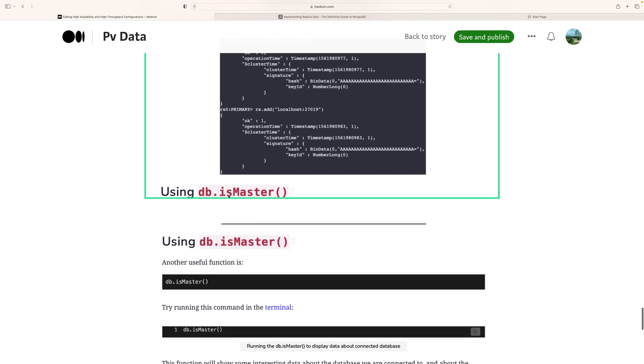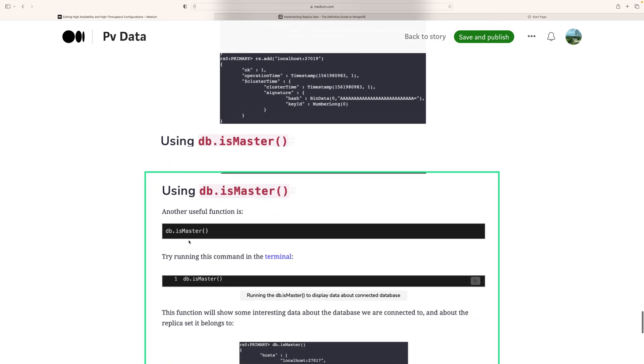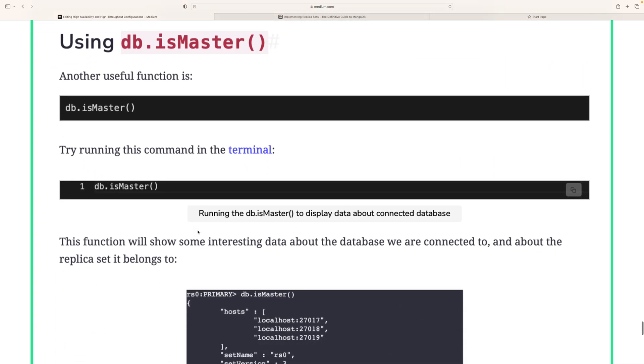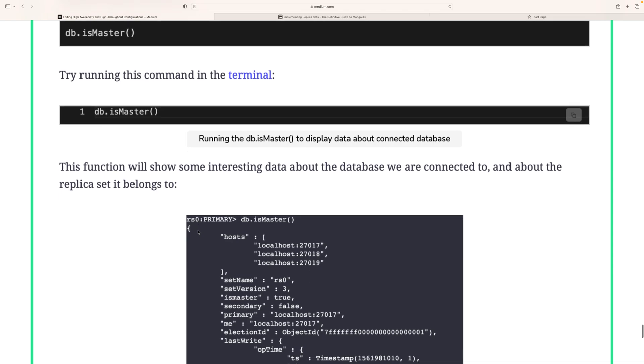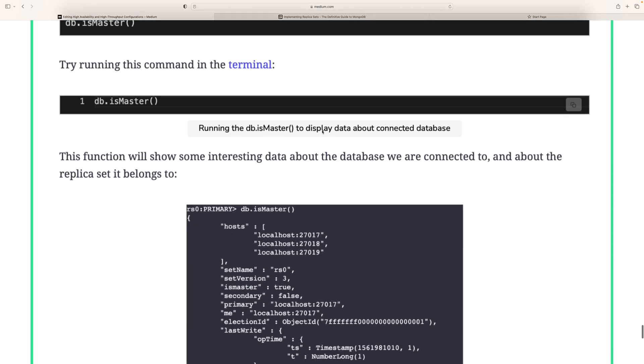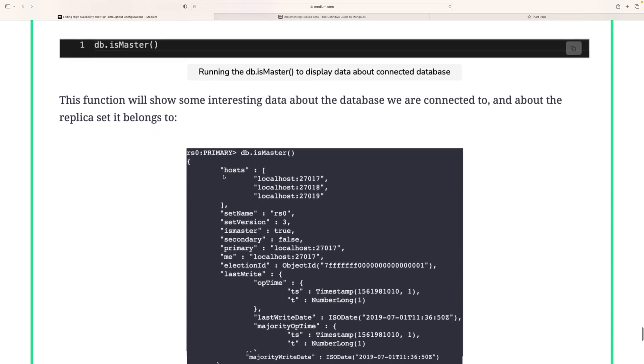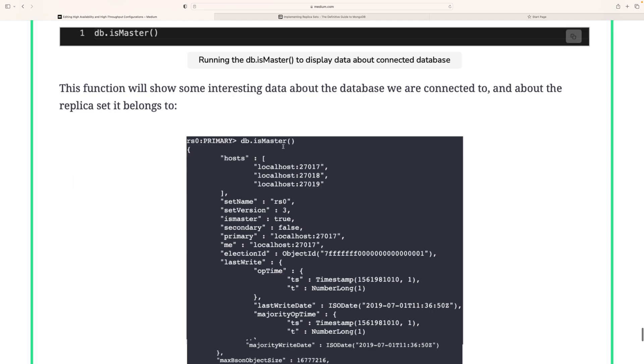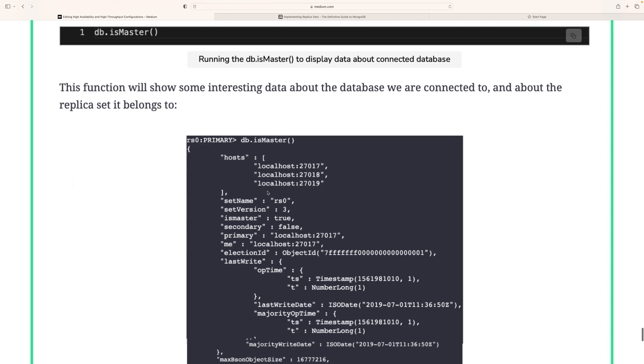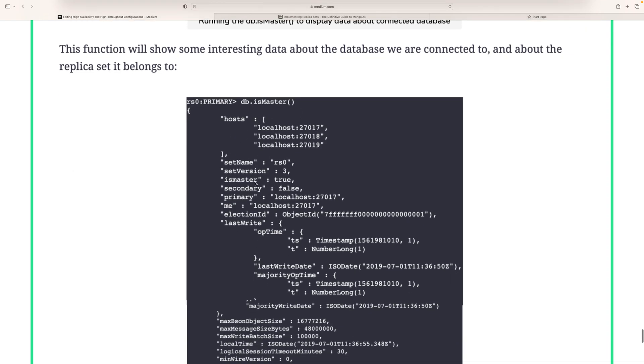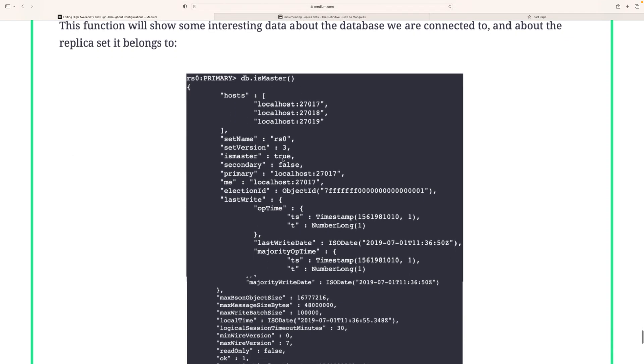Using db.isMaster: To see which one is the master, we can use db.isMaster. This displays information about the connecting database. When we type db.isMaster, it gives us host, replica set version, whether it's master or secondary, and all this information.